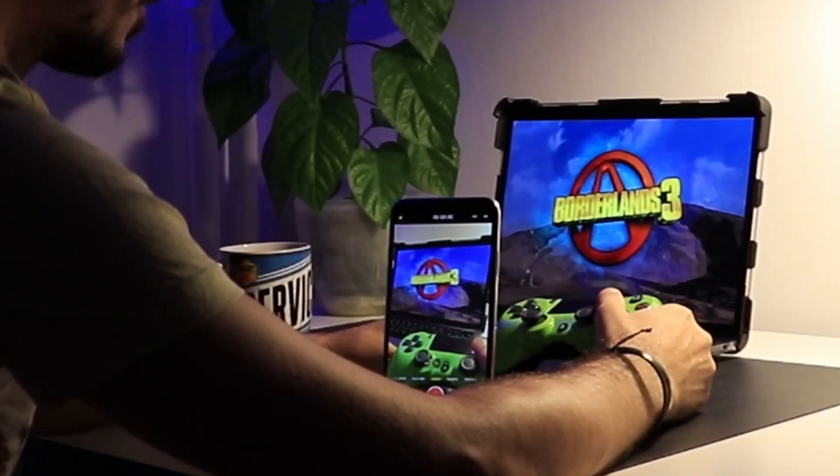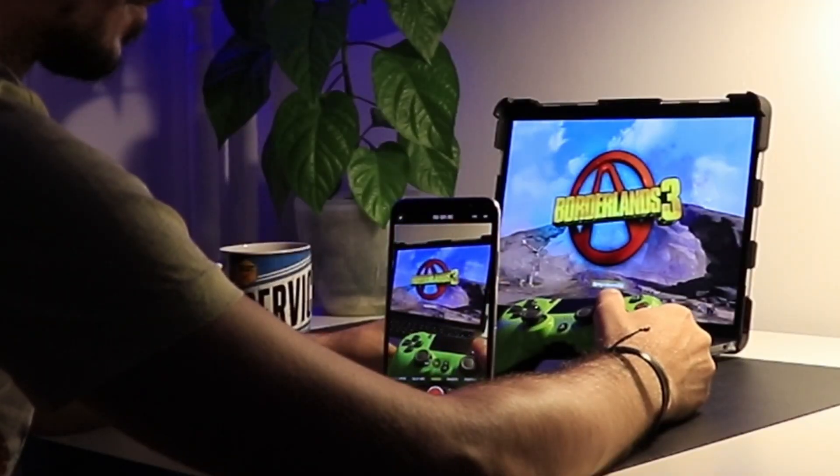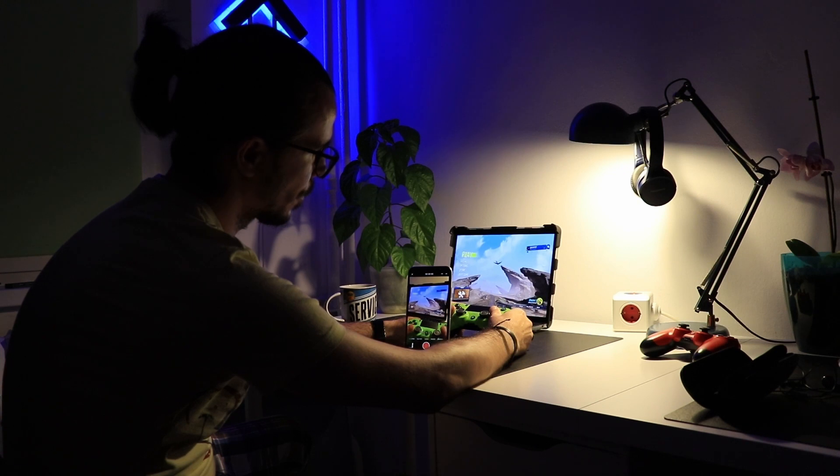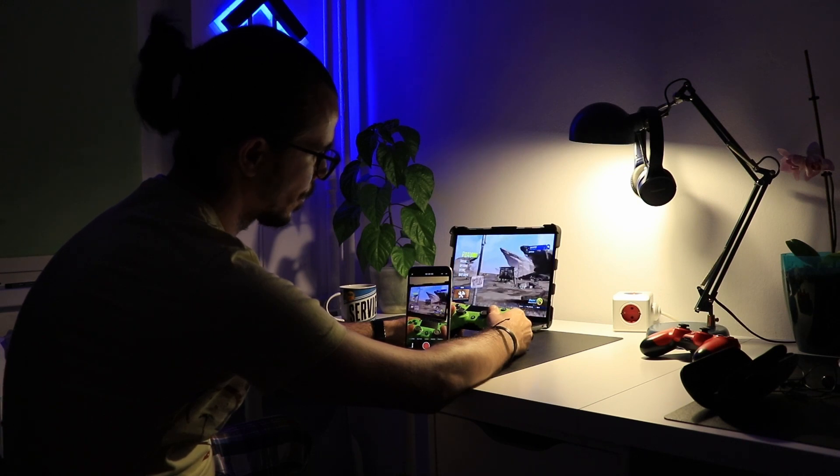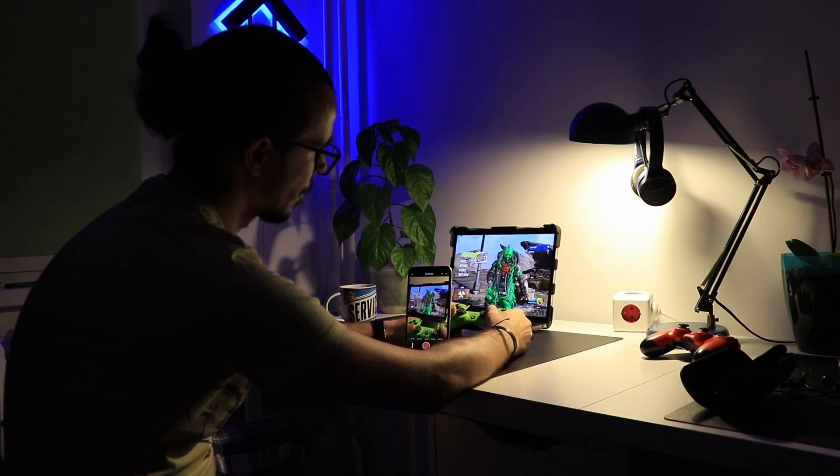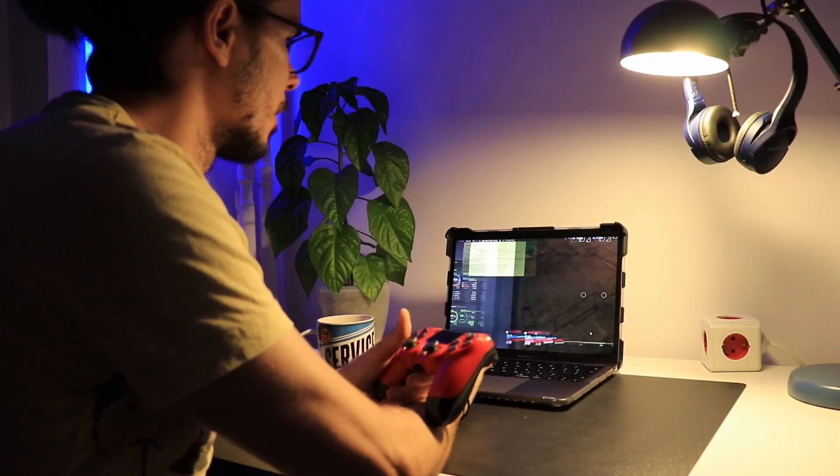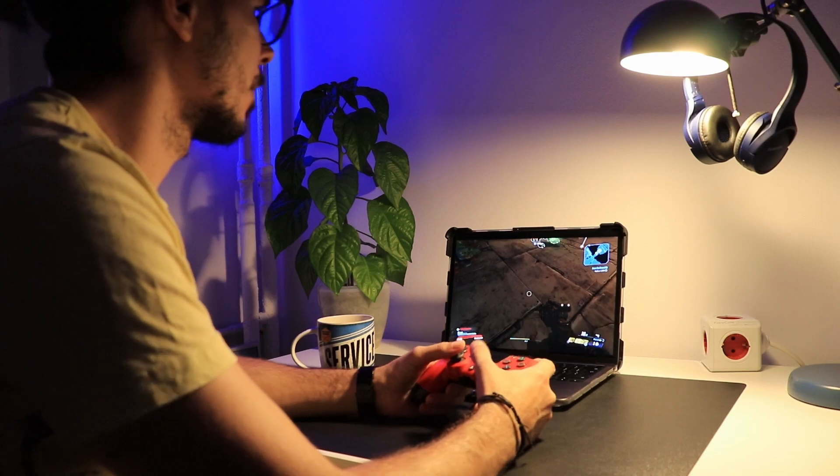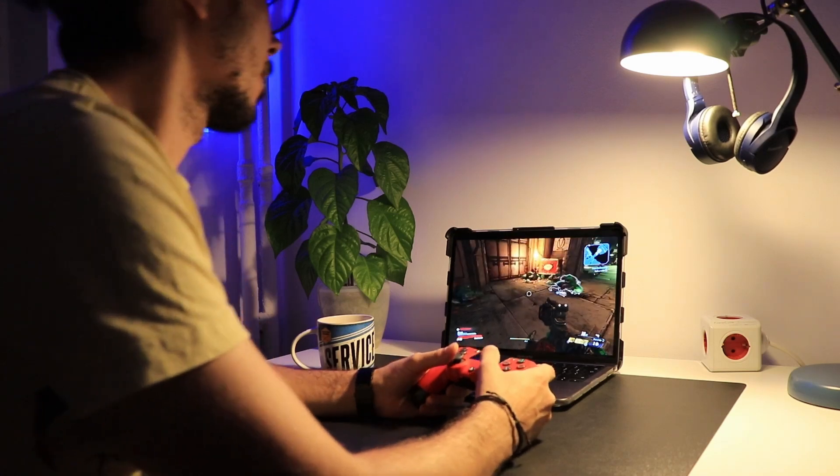I tested Borderlands 3, and while it performed brilliantly on this machine, I got exactly two hours of gameplay before the battery went from 100% down to 10%. But again, I didn't buy it for gaming.